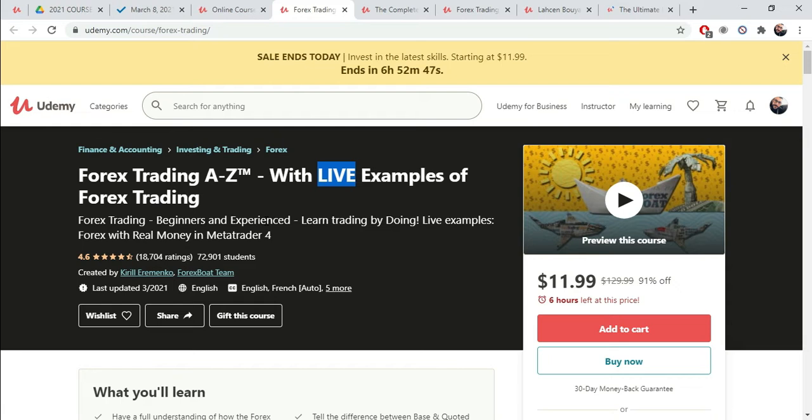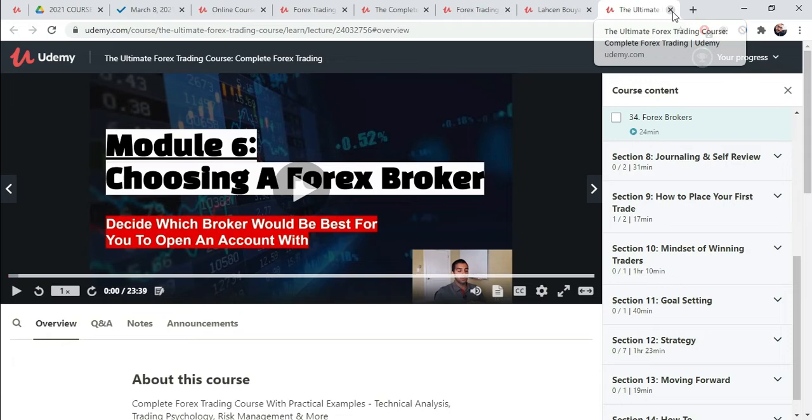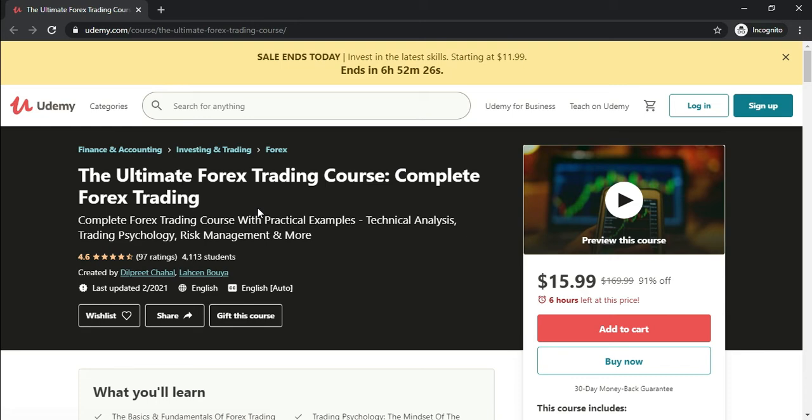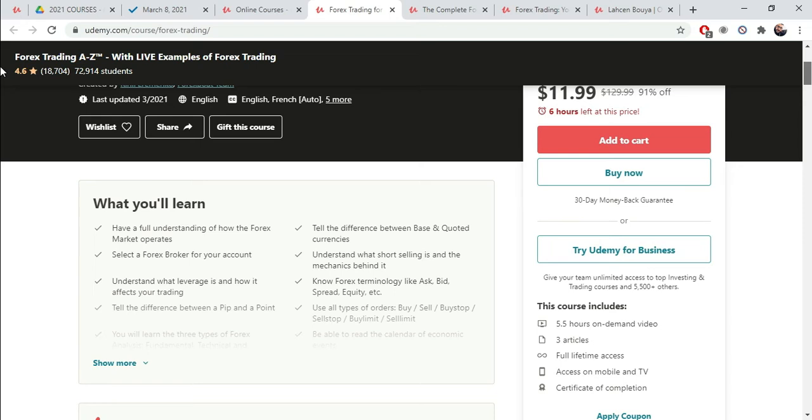Forex Trading. Forex Trading Beginners and Experienced. Learn Trading by Doing. Live examples. Forex with Real Money and Meta Trader 4.